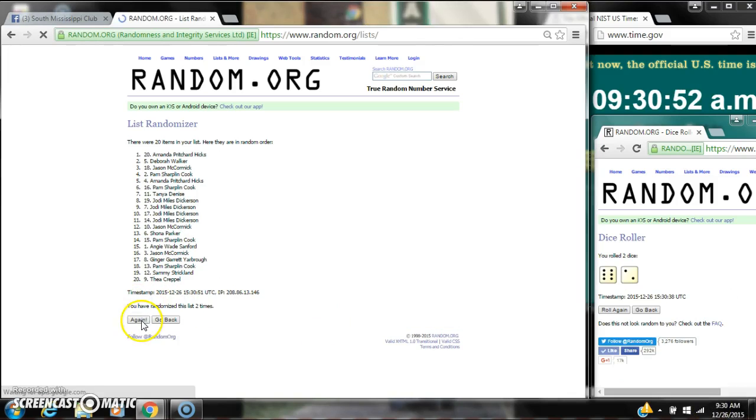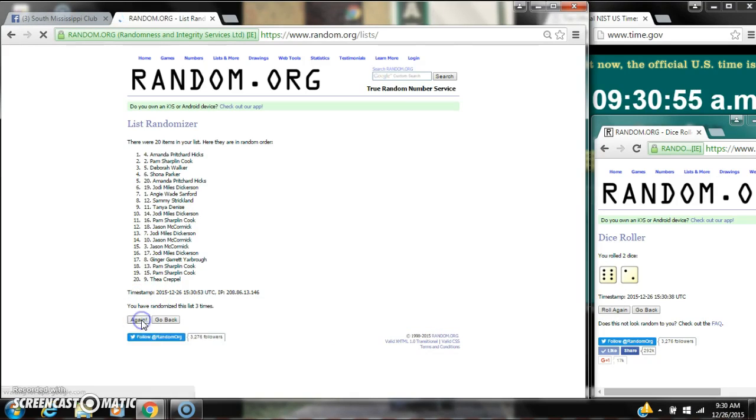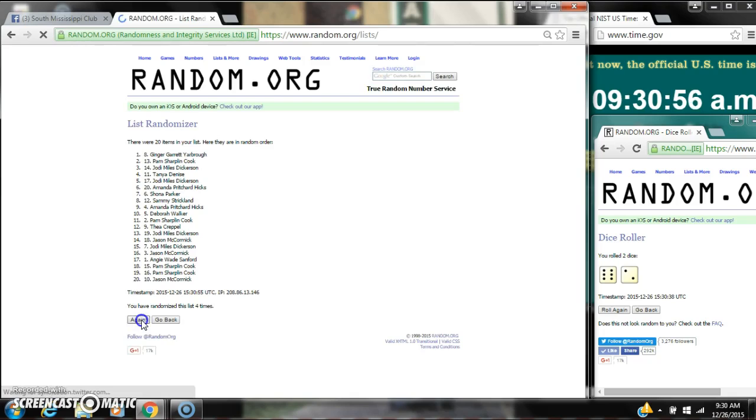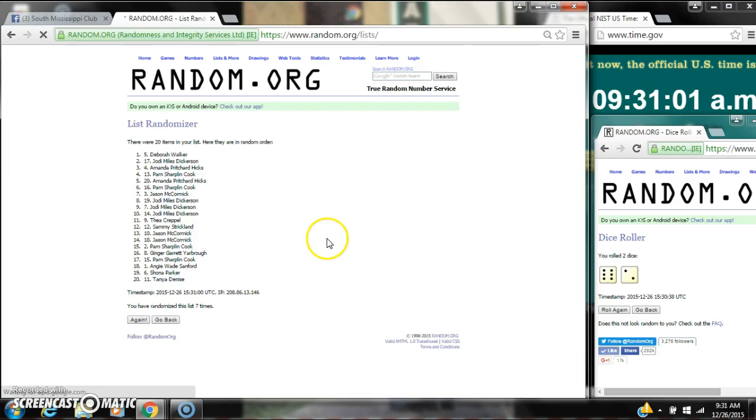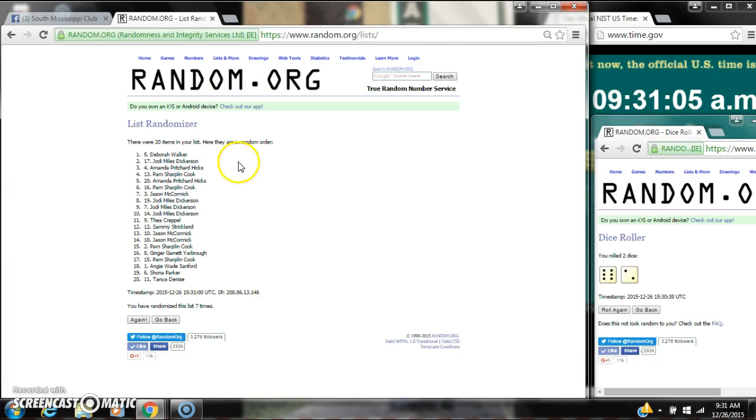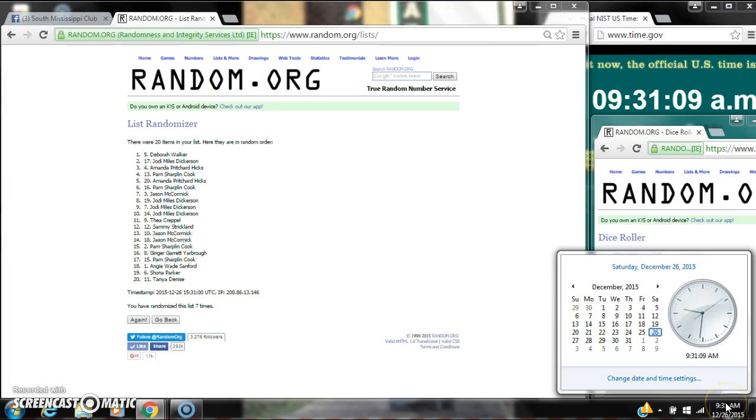It's 2, 3, 4, 5, 6, 7. After the 7th time, there are 20 items on the list. Debra Walker is on top, Tanya Denise is on bottom. We've randomized 7 times. Dice cost for an 8.